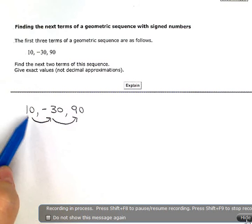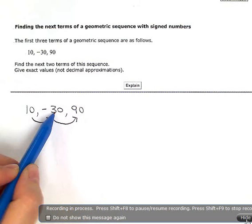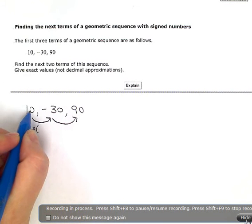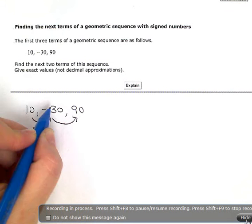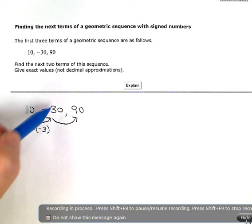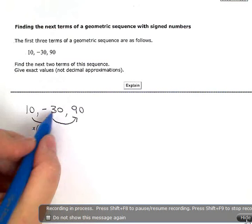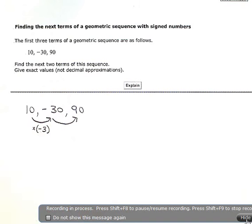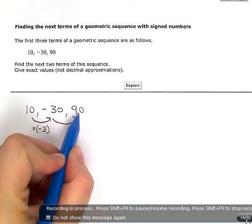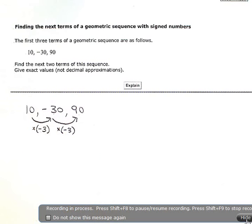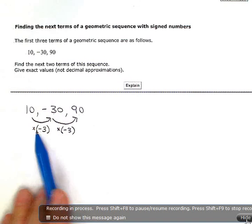So I'm saying to myself, to get from 10 to negative 30, what did I have to multiply by? I know to multiply 10 by some number and get negative 30, that number has to be negative 3. 10 times negative 3 gives me negative 30. And then I want to check if I have the same factor between these two terms. To get from negative 30 to 90, I would multiply by negative 3 again. So my common ratio here is negative 3.